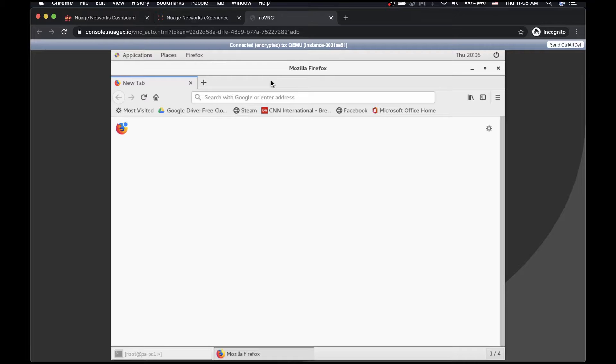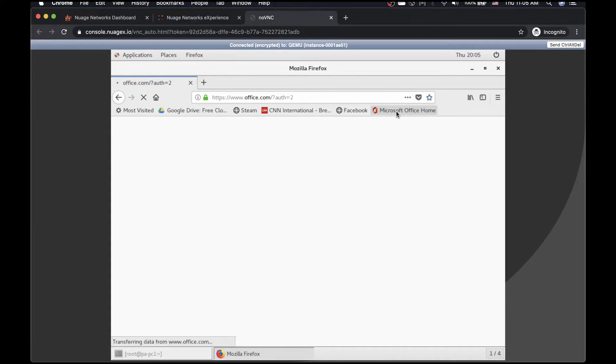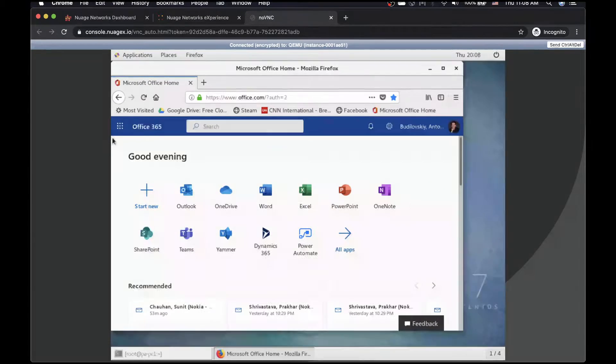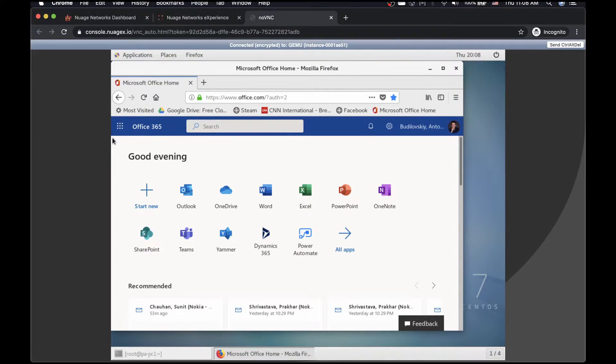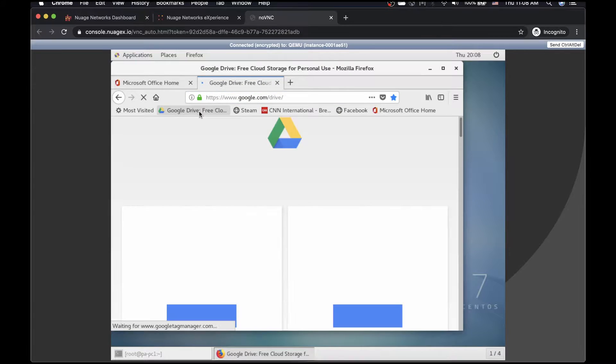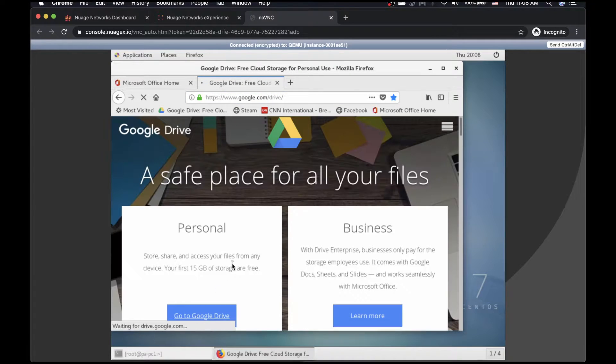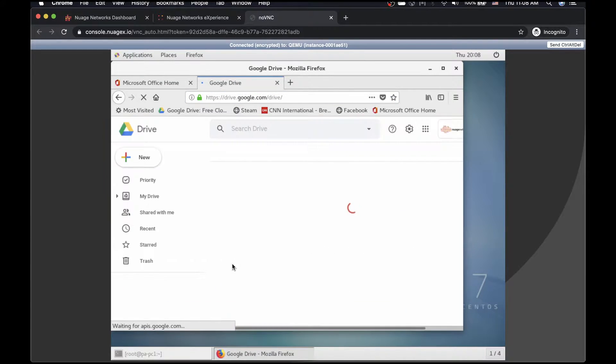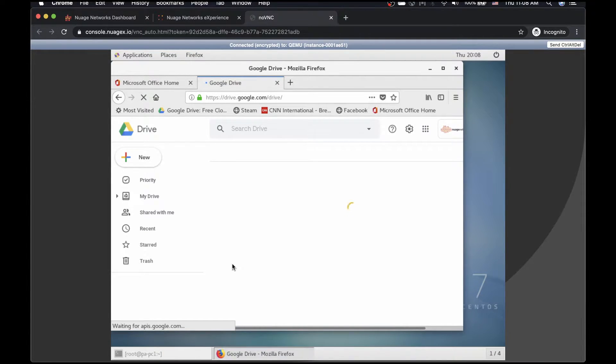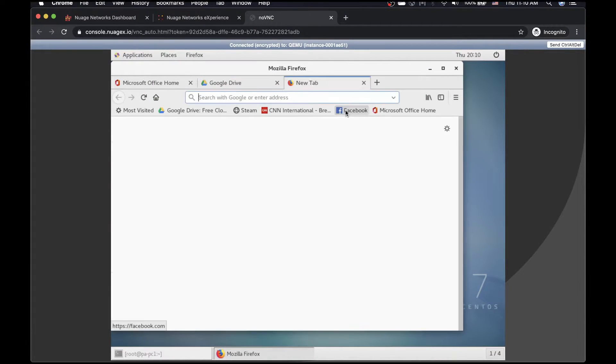Let's test out the firewall rules. First, let's access a SaaS application, for example, Office 365. Now let's see if we can access off-site file storage, for example, Google Drive. You can see the page is not loading fully as our firewall is matching Google Drive's Layer 7 application signature and is correctly dropping traffic. Social media should be blocked as well.